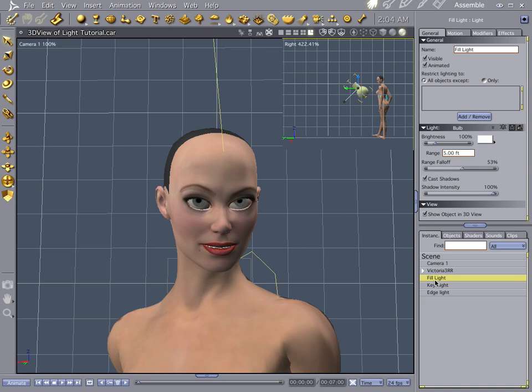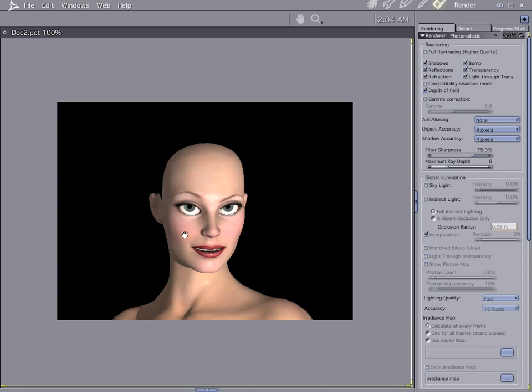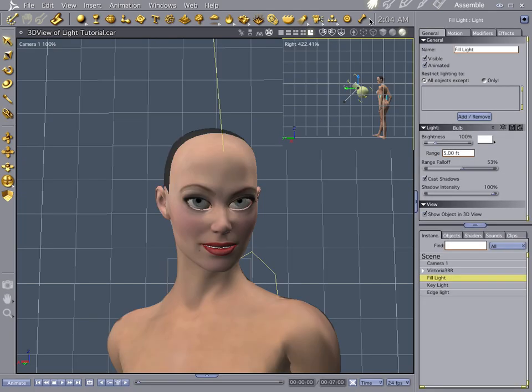Now in Carrera, what you want to do is make sure that your range is kind of low, especially if your light's really close. And it's going to give you more of the results that you're expecting if you're messing with your lights.